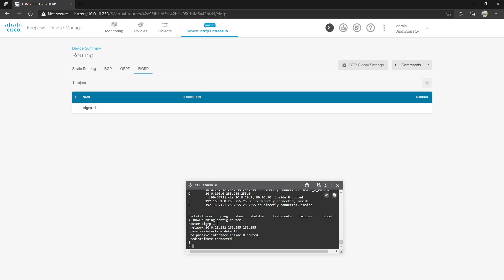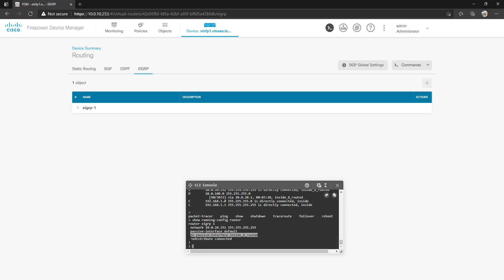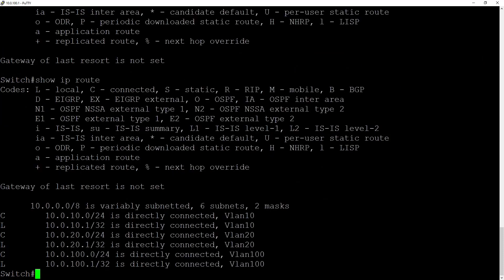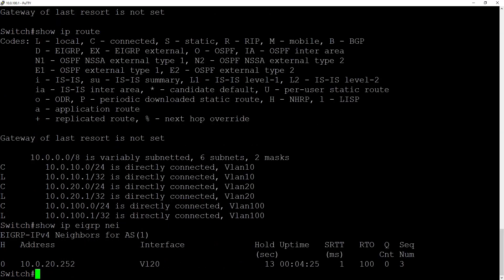Luckily if we do a show running-config router this will show us the configuration that was provided. Router EIGRP 1, the network statement, passive interface default, no passive inside a routed, and of course redistribute connected. So we really don't have anything to redistribute to the switch I guess. But once we create new interfaces, sub interfaces or zones on the Firepower appliance they'll show up here on the switch because as we saw before show IP EIGRP neighbors it is now our neighbor.